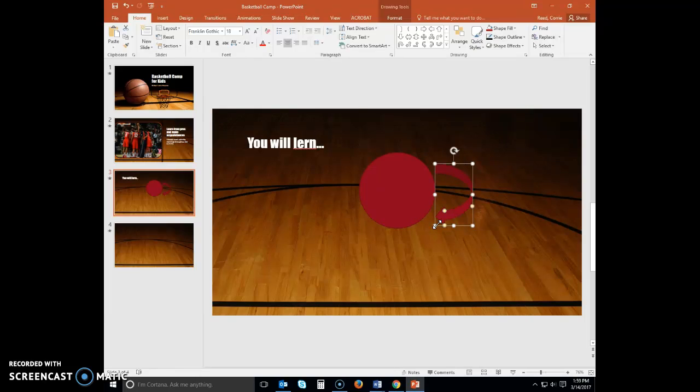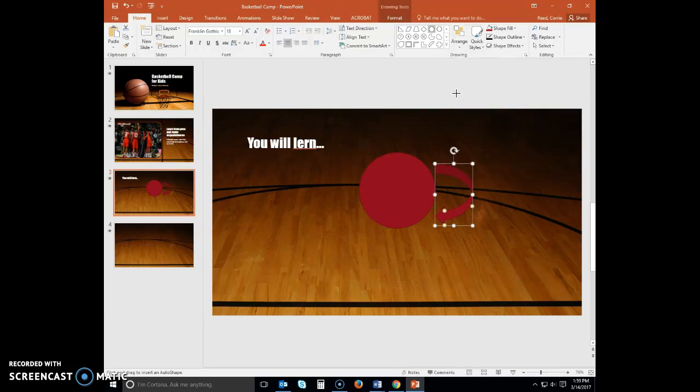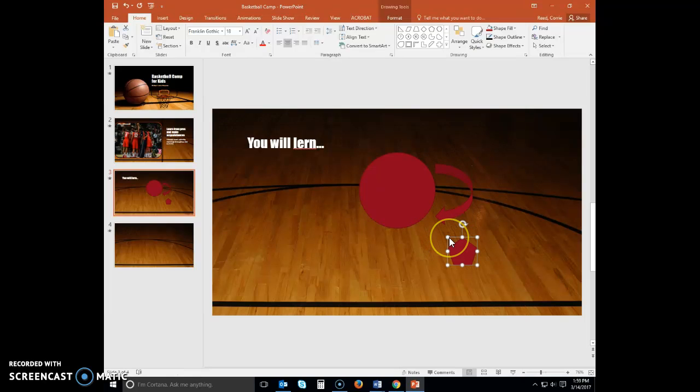Display the shapes gallery and then click the rectangular pentagon shape. Again, click in slide 3 and then resize so that yours looks similar to mine.